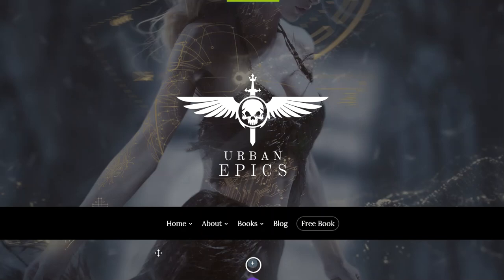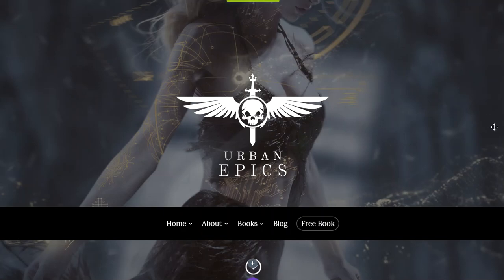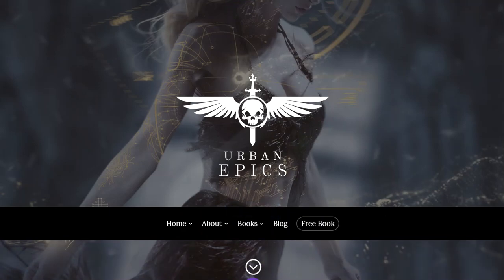Hey, this is Derek Murphy of Creativity. I'm going to talk about making your blog header specifically for an author website if you sell books, but this could really be for any type of blogging. I'm currently rebuilding my website in Divi, so some of the things that I'll show you how to do you can only do in Divi, which is a WordPress theme.